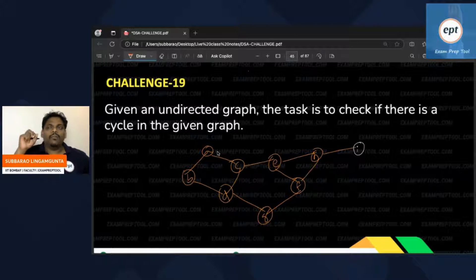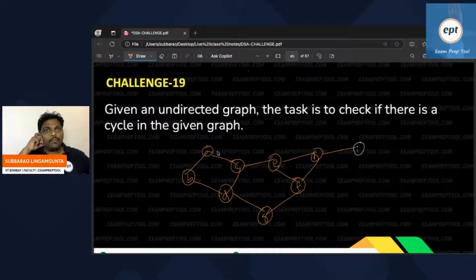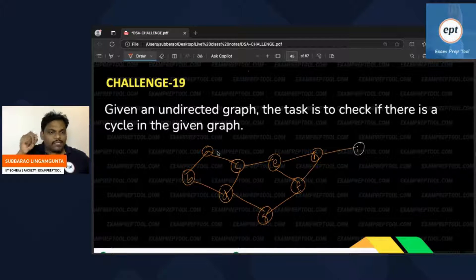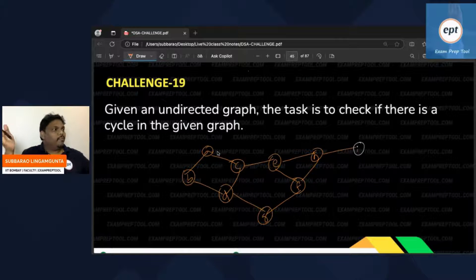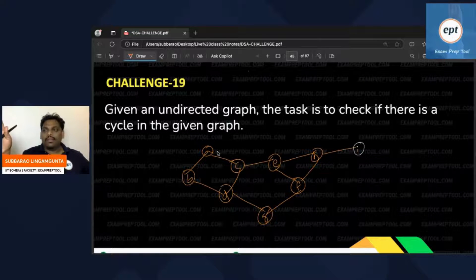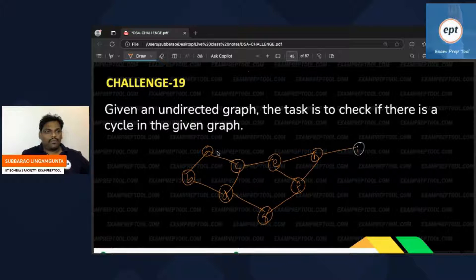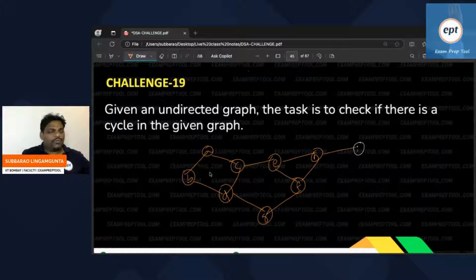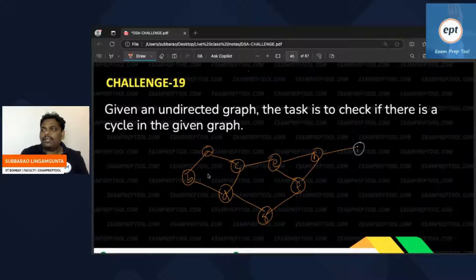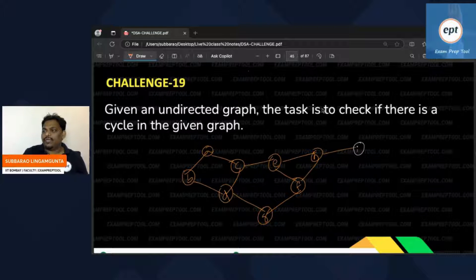Hello everyone, welcome to Exam Prep 2 DSA 30 Days Challenge. We completed approximately 18 challenges already. For the 19th challenge, I am giving the answer now. I hope you are enjoying it. If you have any doubts, write them in the comment section. Let's see challenge number 19, which is almost like challenge number 18.